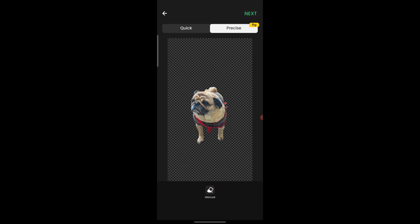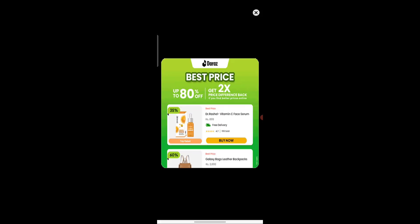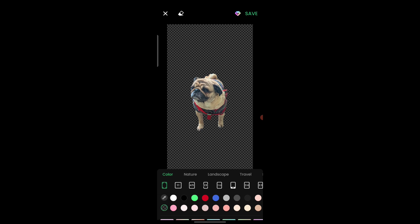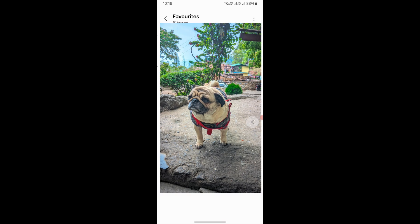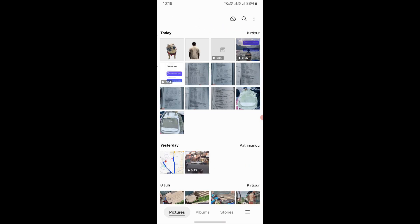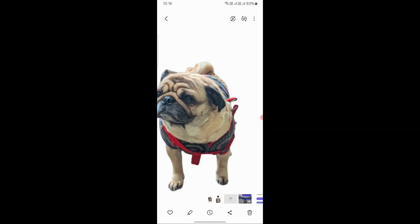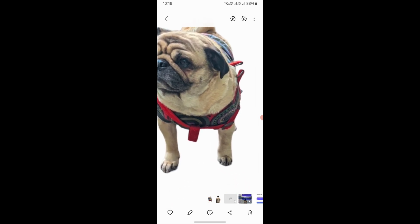Then click Next, close the ad, then click Save. This time the AI Retouch watermark won't appear because we already removed it by watching the ad earlier. Now open the gallery and as you can see the background has been removed.